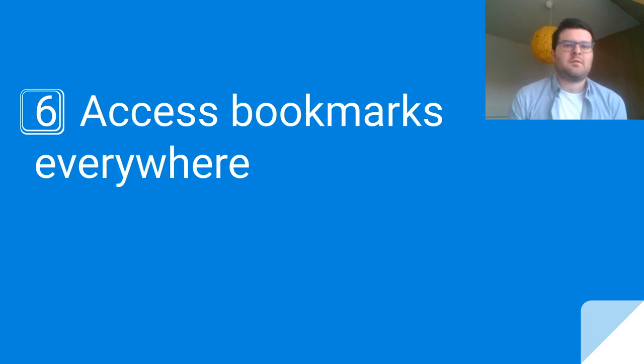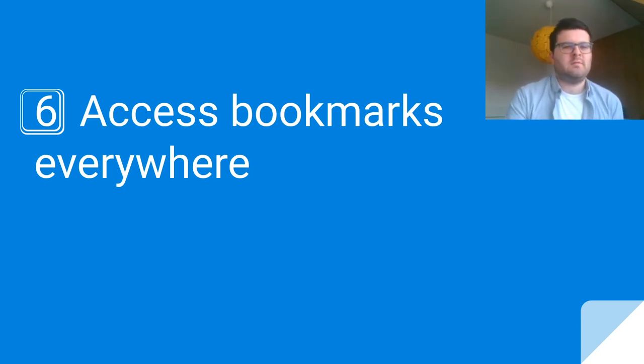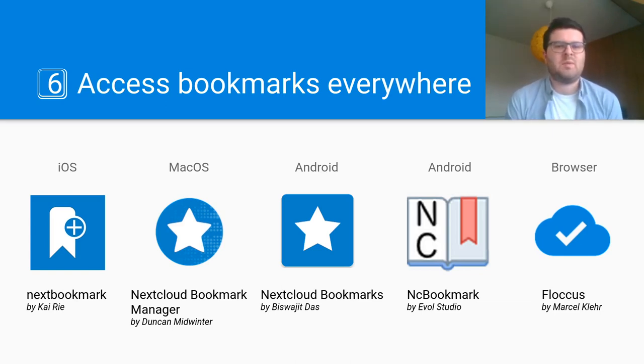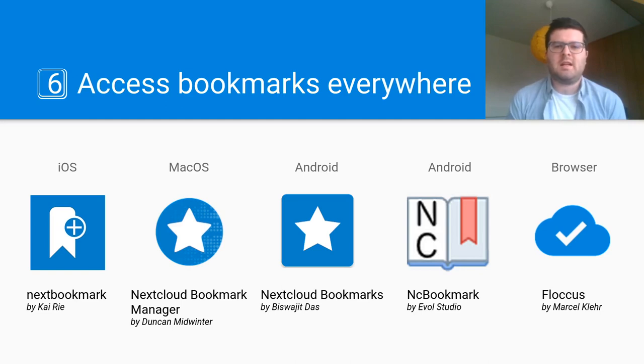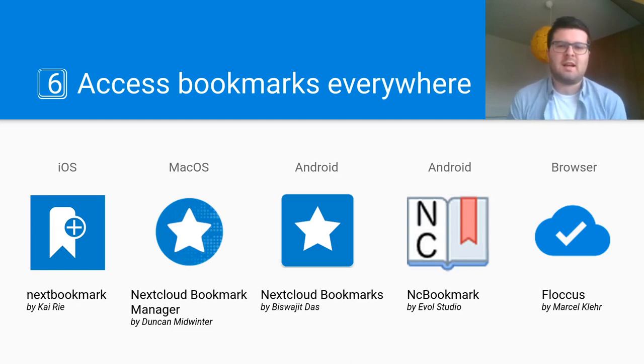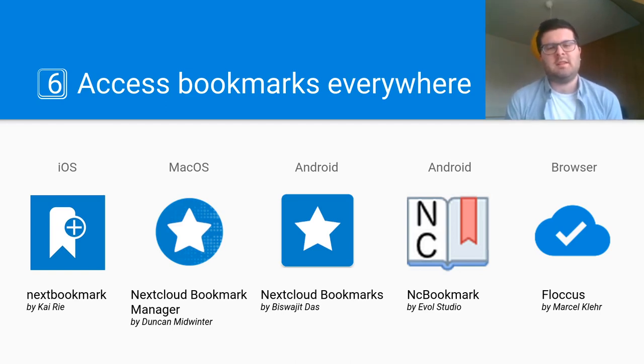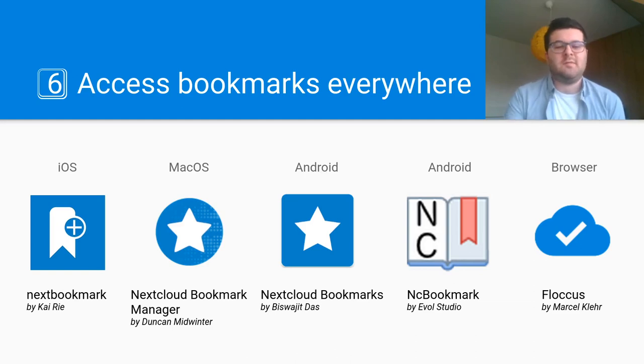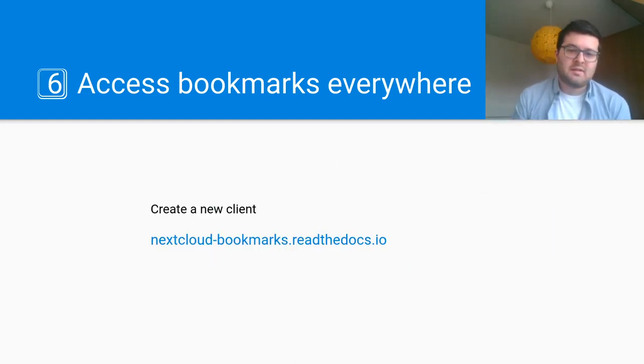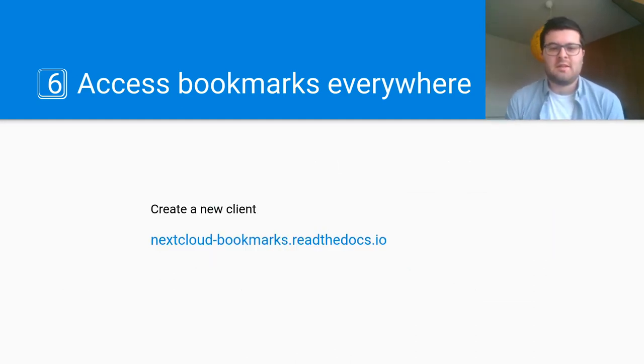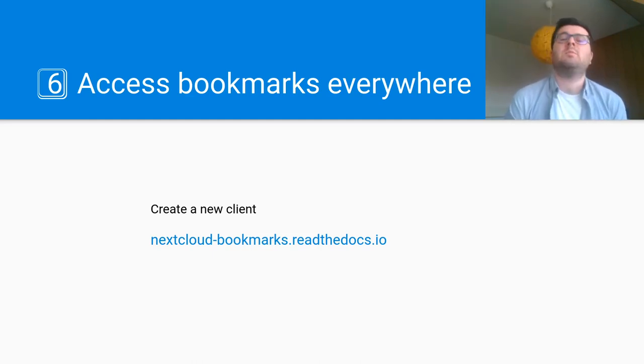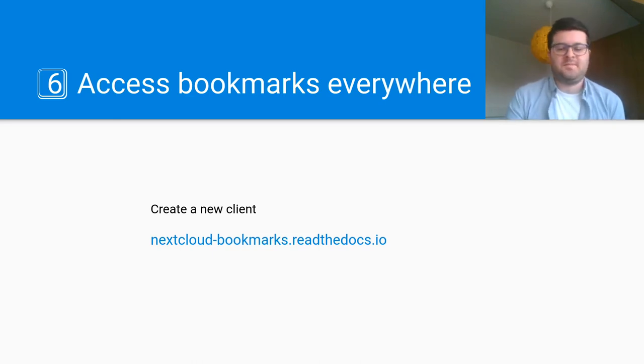And of course you can access your bookmarks anywhere on the go using a new iOS app, the already established Android apps, there's a macOS app, and of course the Flockus browser extension is here to serve your needs as well. If you decide you want to create another client for another platform, you can head over to the documentation at nextcloudbookmarks.readthedocs.io.